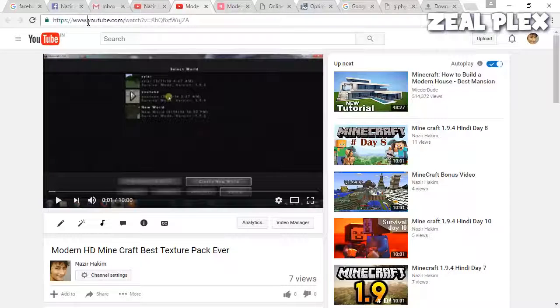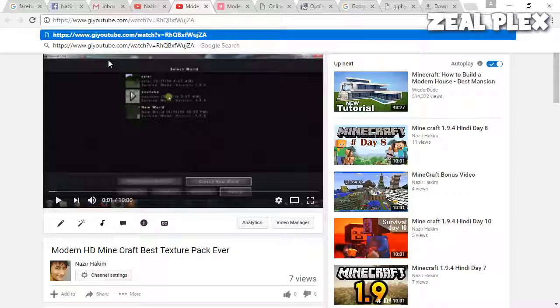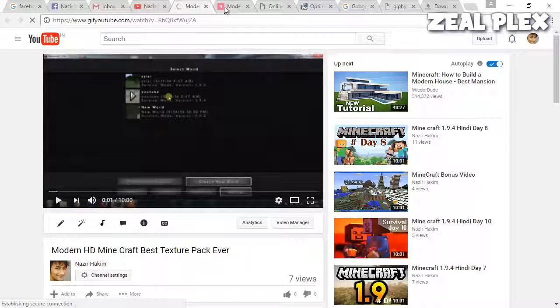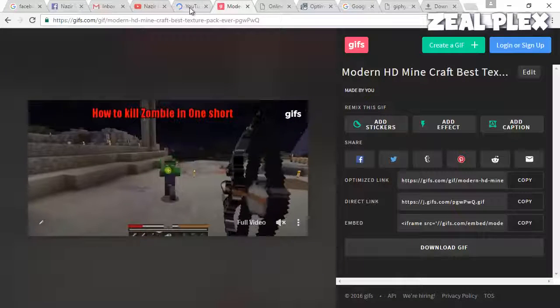I'm going to click on this one. After you see www.youtube.com, just go here after www and type 'gif' and it's going to open this file.